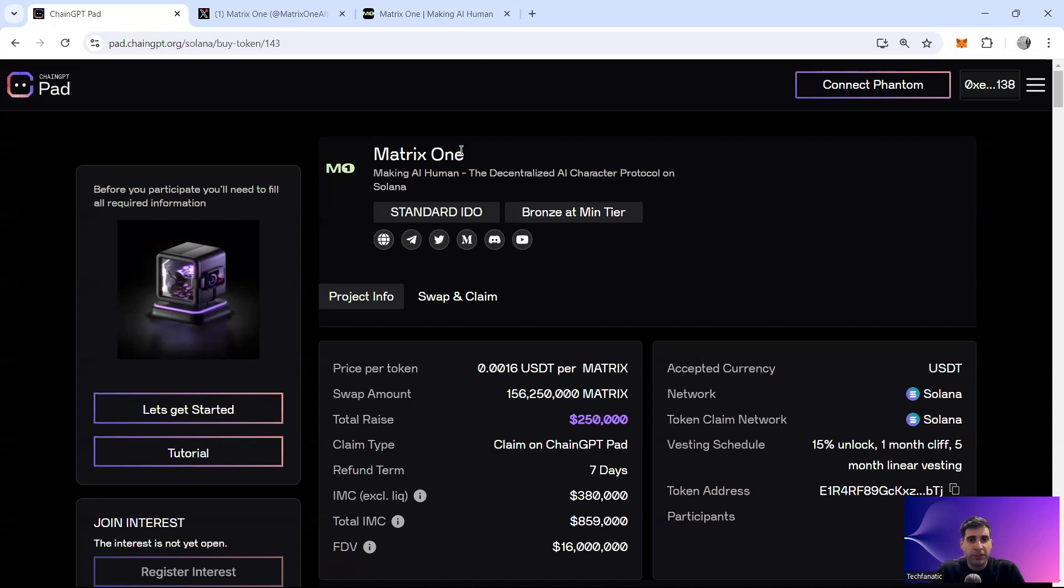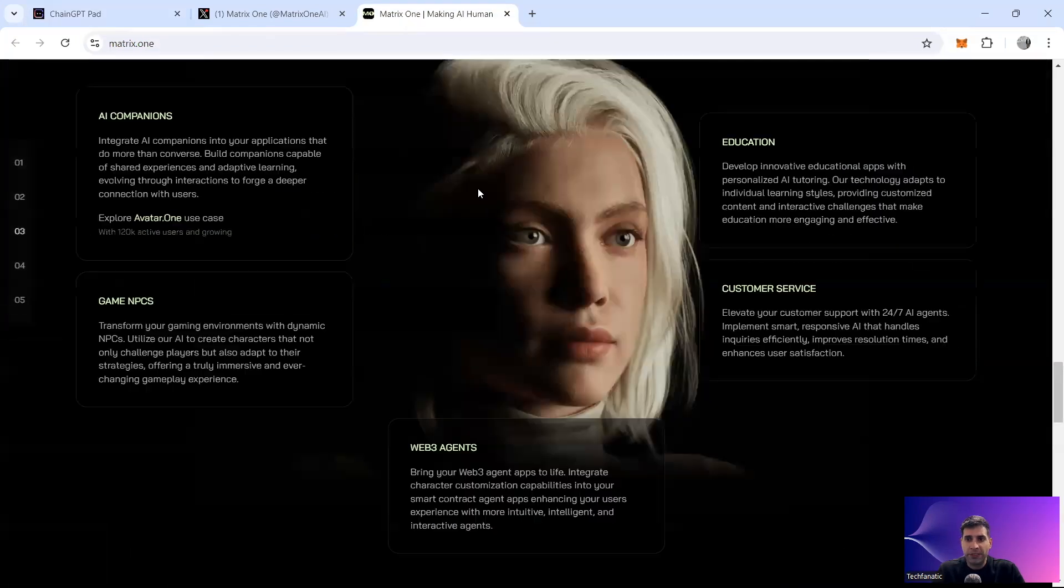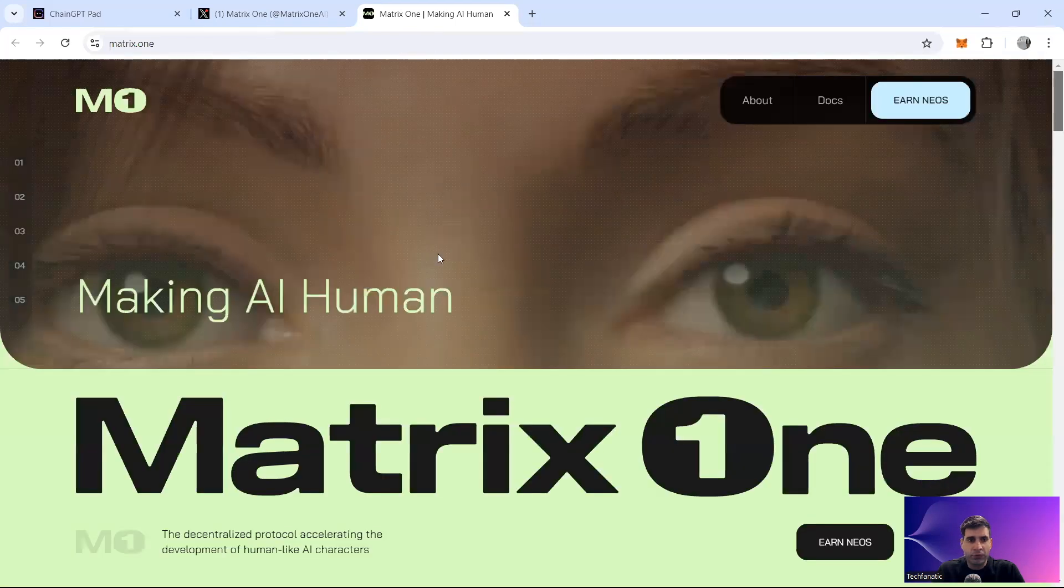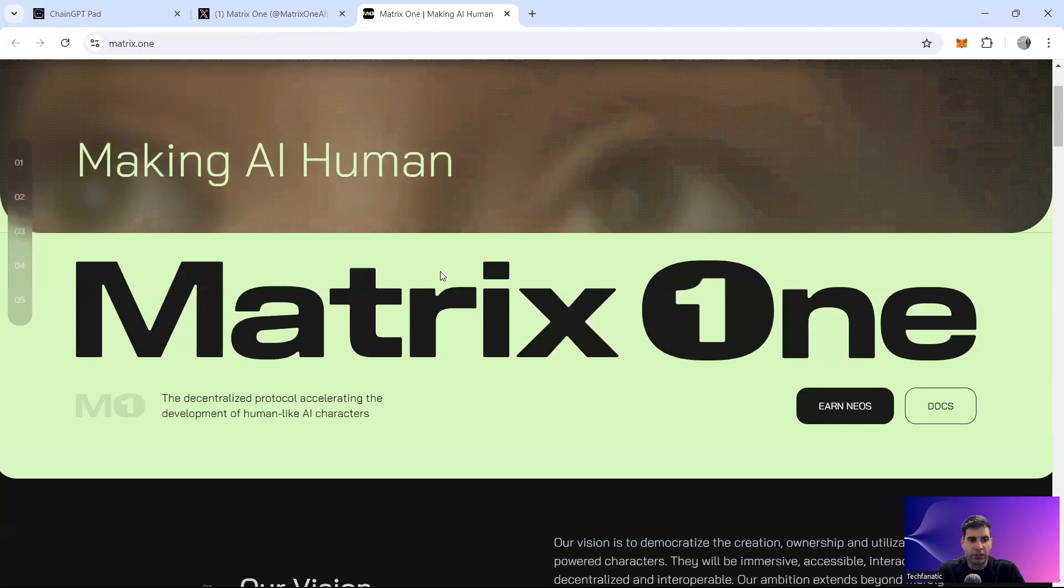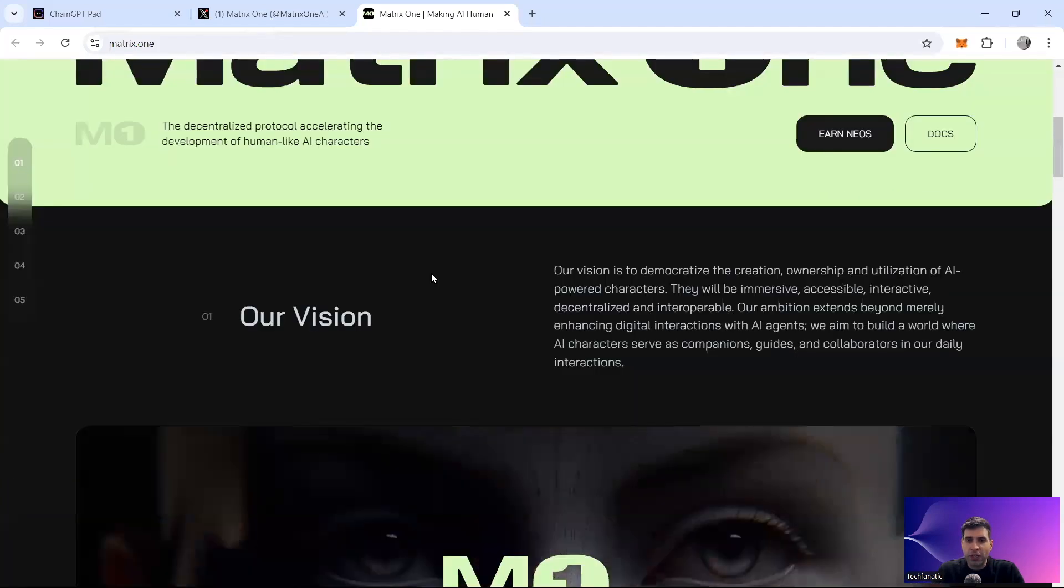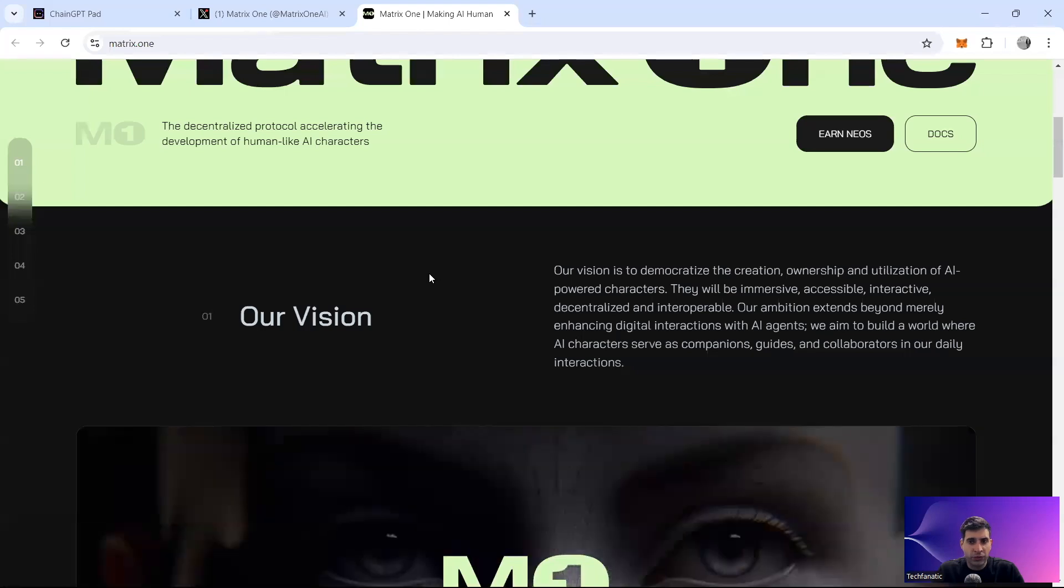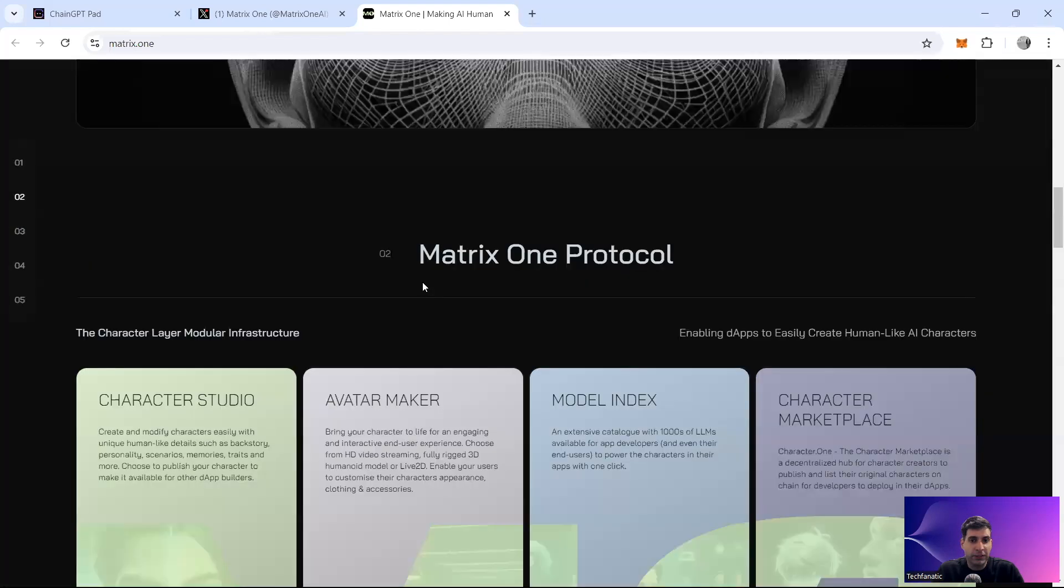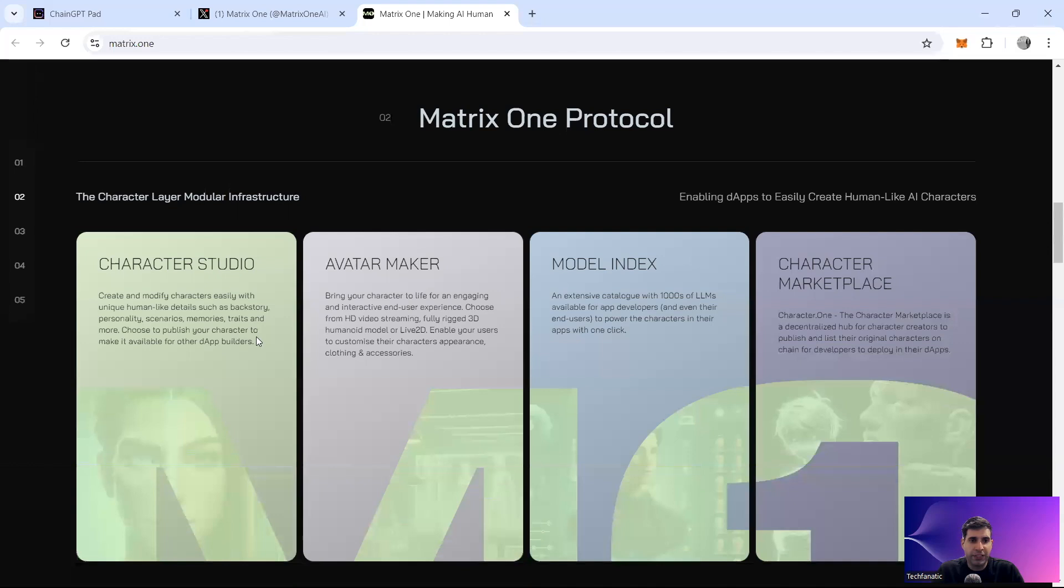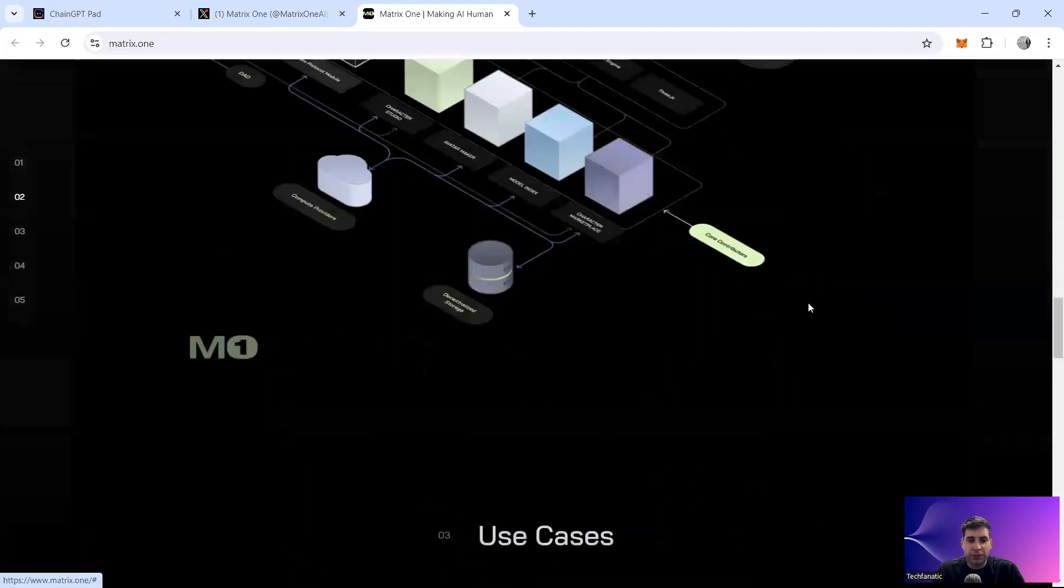Today I'm going to cover Matrix One, which is an AI human decentralized character protocol built on Solana chain or Solana network. Previously they were more about building characters which are human-like with AI and they want to have the creation ownership of AI-powered characters and ability to build them. So they have a character studio, they have an avatar maker, they have a model index with the LLMs that they've got, and then they have a character marketplace.